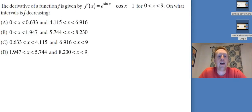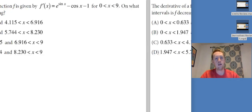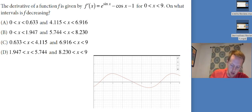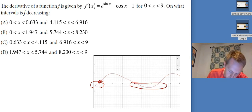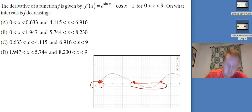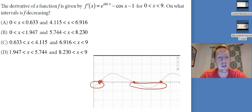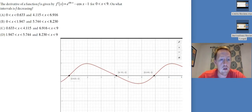The derivative of f is given by a certain expression for 0 to 9. On what intervals is f decreasing? f is decreasing when f prime is negative. I'm on the calculator section, so I graph it and adjust my window. I can see three zeros I need to find. Using the calculate zeros feature — not just tracing — it looks like f is decreasing from 0 to 0.633 and then from 4.115 to 6.916.